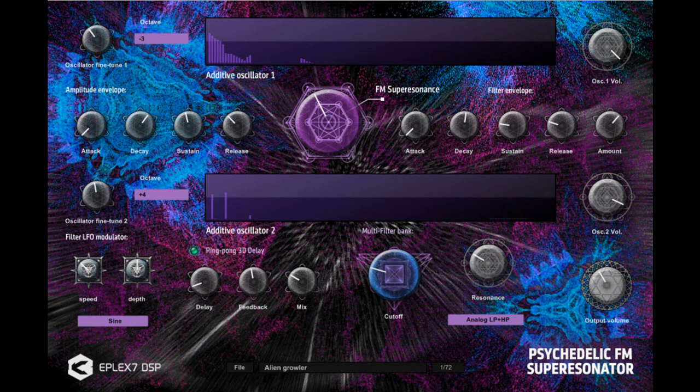Welcome to Music Gears, where we bring you the latest info on new music instruments, software, and other gear from around the world. Epilex 7 DSP has released Psychedelic FM Super Resonator, a new synthesizer VST plugin for Windows.